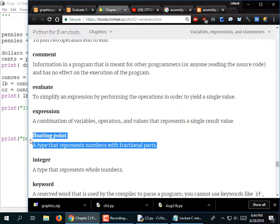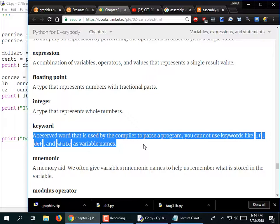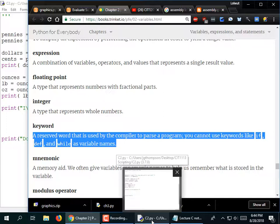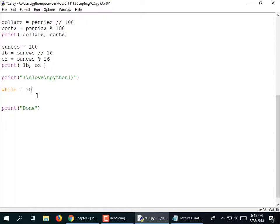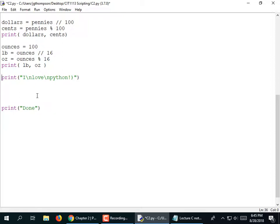A keyword is a reserved word used by the compiler — it's part of the language and we can't use it for our own purposes. IDLE highlights keywords in orange. The word 'from' is a keyword, 'import' is a keyword, 'def' is a keyword, 'if' and 'while' are keywords. If you try 'while = 10' thinking you're creating a variable, that's a syntax error — you can't use keywords as variable names.